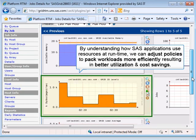By understanding how SAS applications use system resources at runtime, we can adjust scheduling policies to pack workloads more efficiently, enabling further cost reduction and productivity improvements.